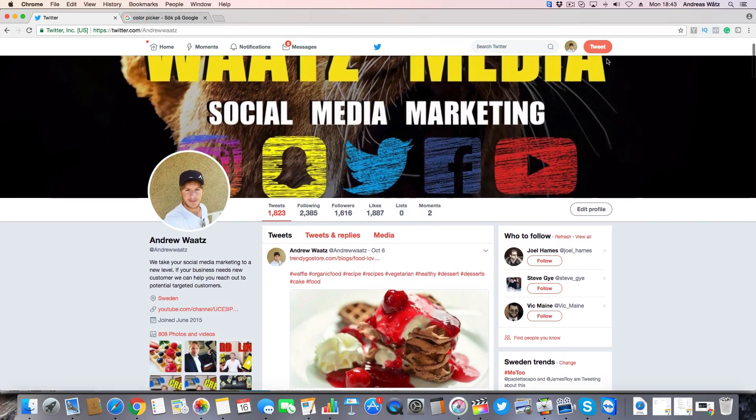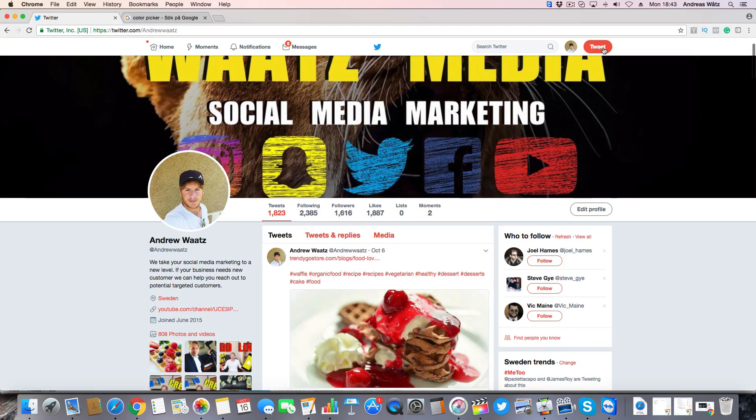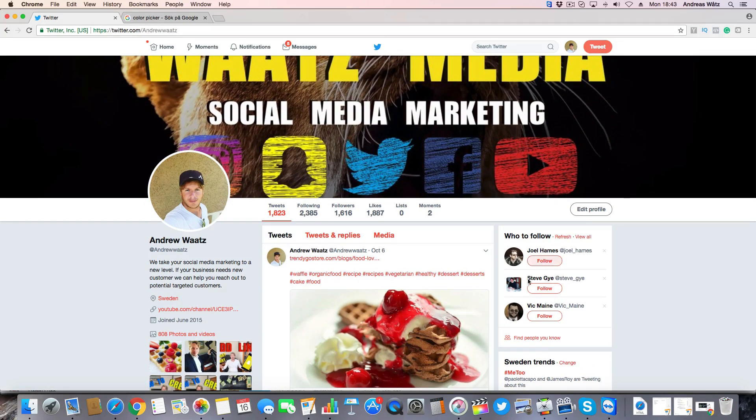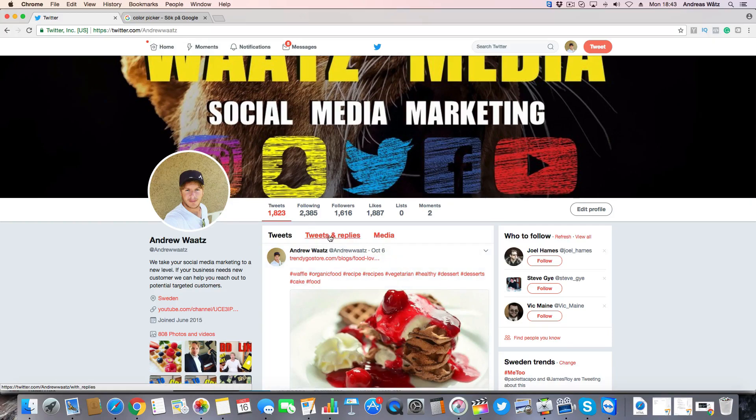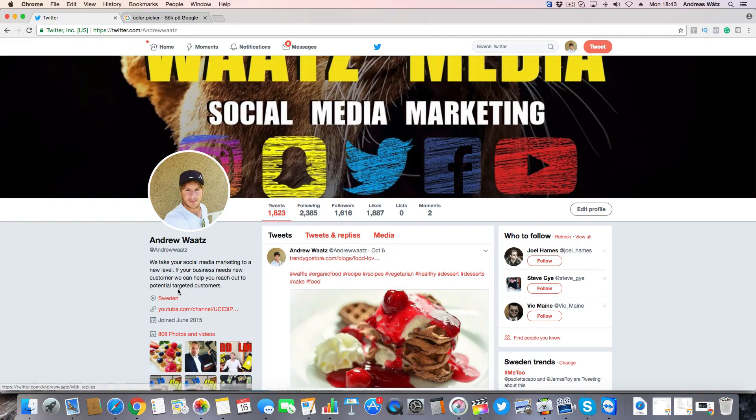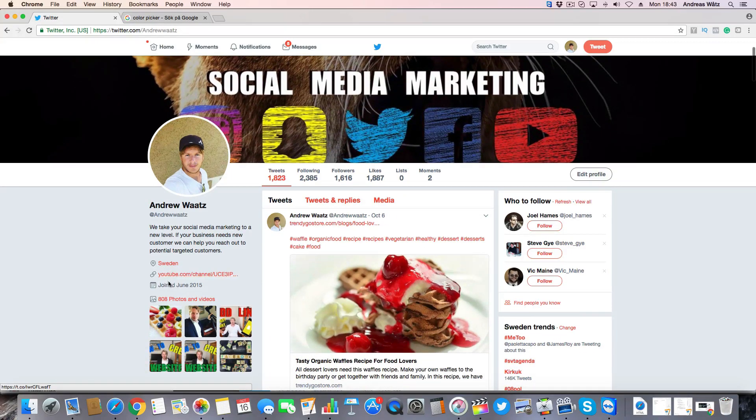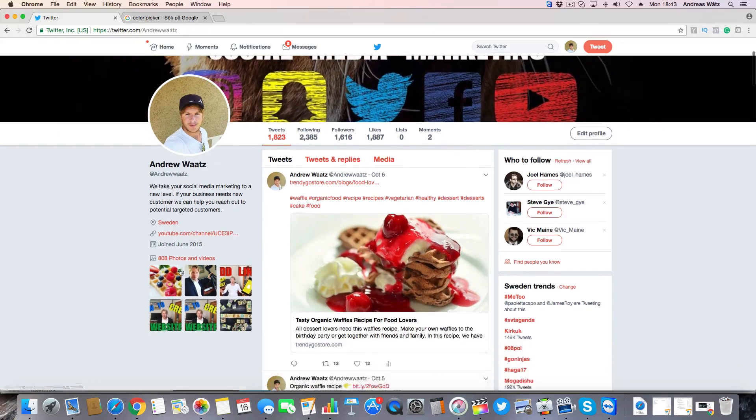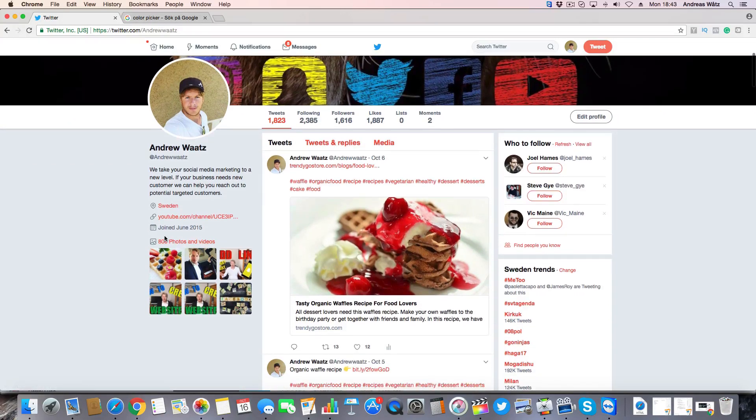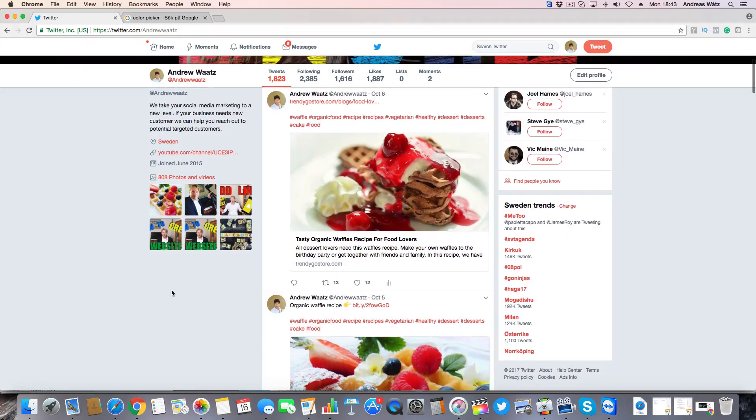Okay, so now we have the new color right here, in the links, the hashtags, the menus, the links to my website, things like that.